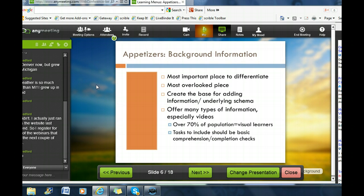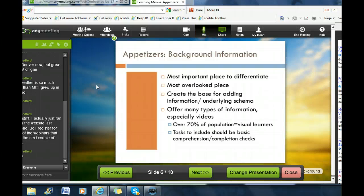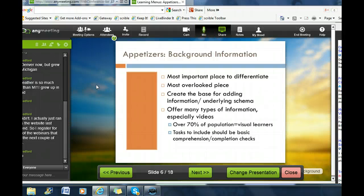Let's start with some appetizers. Background information, for me, is one of the most important places to differentiate. Students come into a classroom with so many different levels of knowledge — cultural background knowledge, language background knowledge, all kinds of ideas about the world. One of the most overlooked pieces is activating and leveling background information. If you're going to talk about something students don't know a lot about, it is essential to create a layer of underlying schema for them to start building on. If you don't have that base, there's nothing for them to build, and they'll never hold on to it.